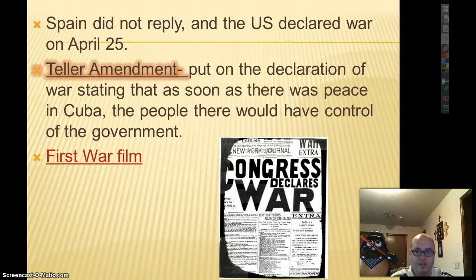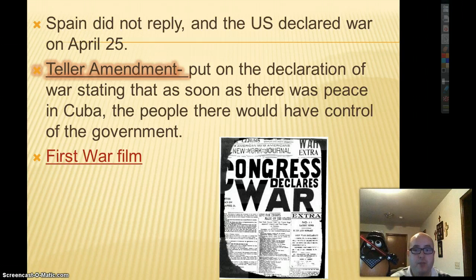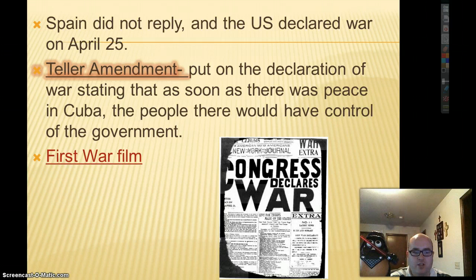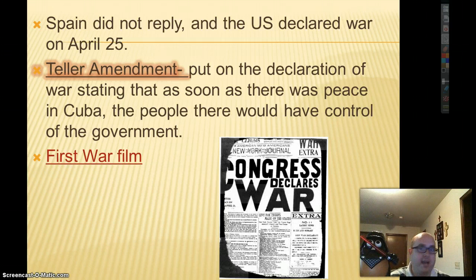An interesting note: the first war film was made about the Spanish-American War, but none of the footage is actually from the Spanish-American War — it's all staged. So how accurate is this war film? Not very accurate. The U.S. archives label it footage from the Spanish-American War, when really it's not, because there's no actual footage from the war.